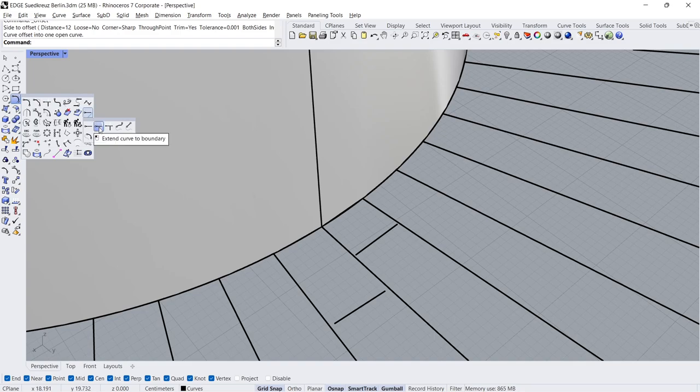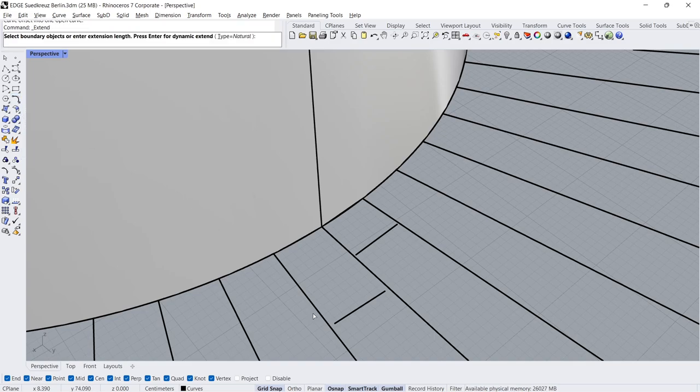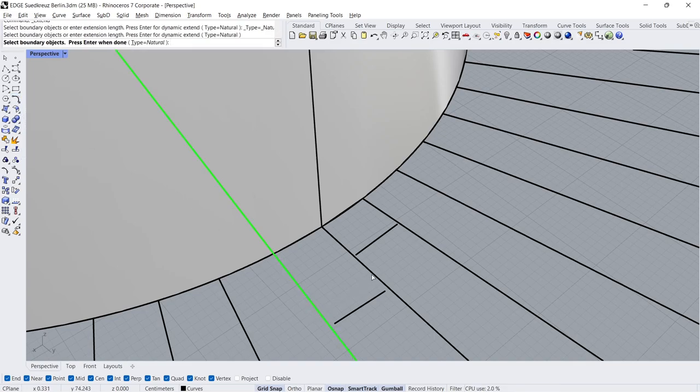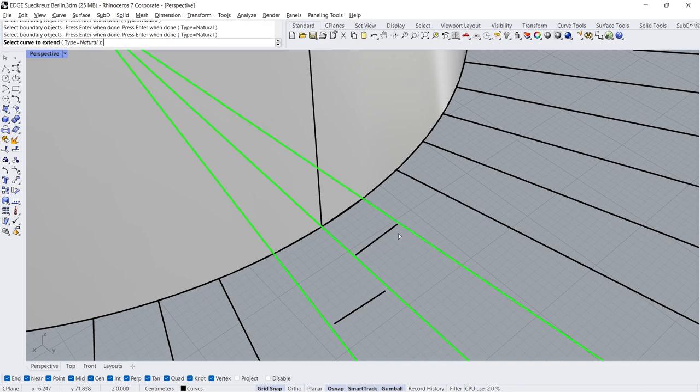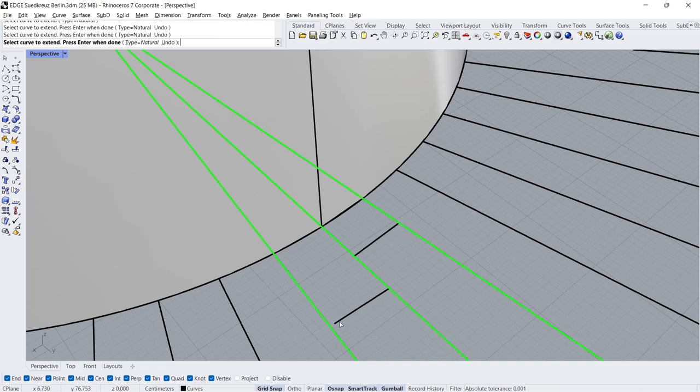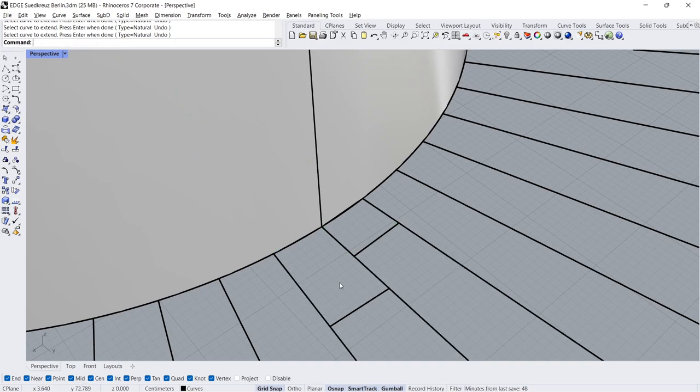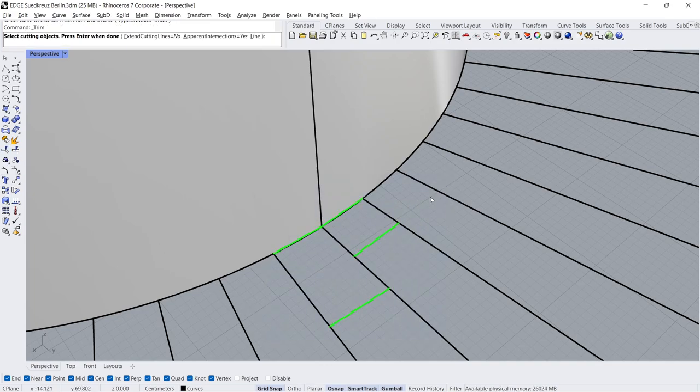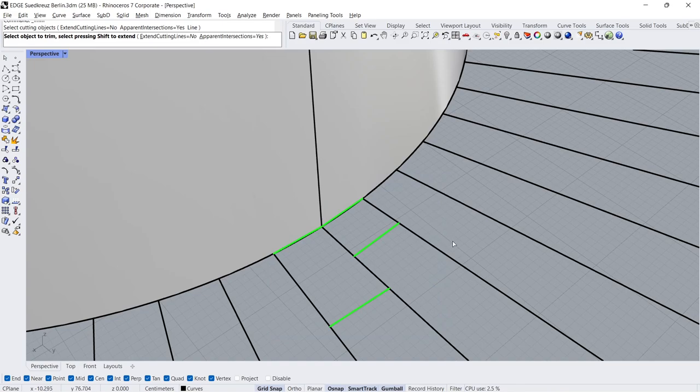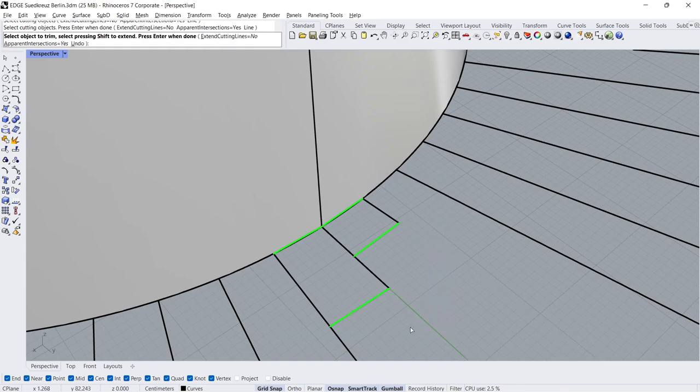Extend Curve to Boundary, Select Boundaries Enter, Click Lines to Extend. Enter. Trim, Select the Lines Enter, Select Lines to Trim.